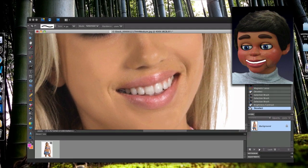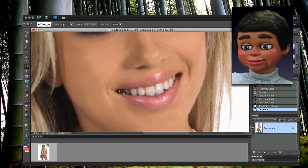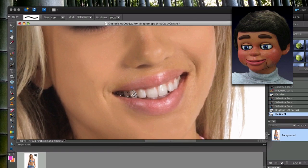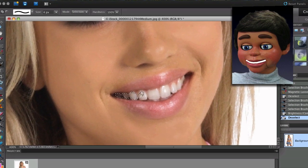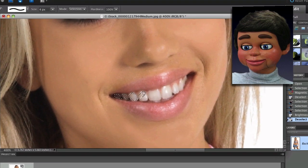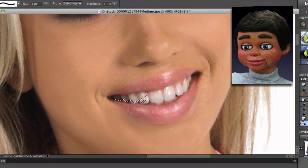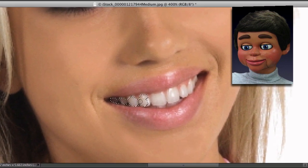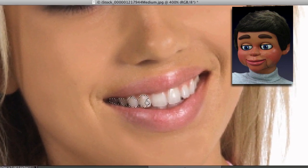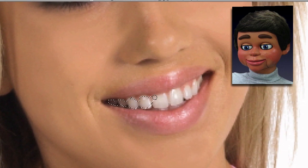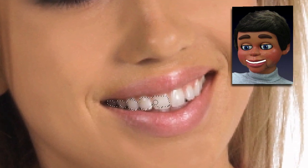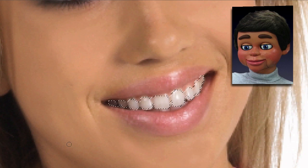Now we're going to brighten up the teeth. Again, I'm just left-clicking, holding, and dragging on the teeth to make my selection — very easy. I love this selection tool. I'll go ahead and fast-forward a little bit — there you go, all the teeth are selected.